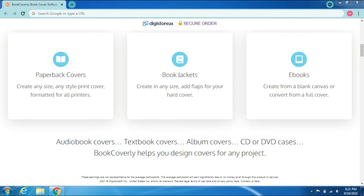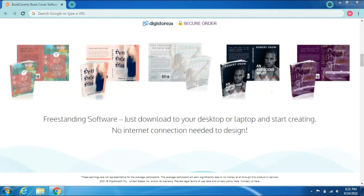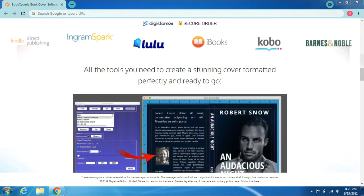Album covers, CD or DVD cases—BookCoverly helps you design covers for any project. Freestanding software: just download to your desktop or laptop and start creating. No internet connection needed to design. Compatible with Kindle Direct Publishing, IngramSpark, Lulu, iBooks, Kobo.